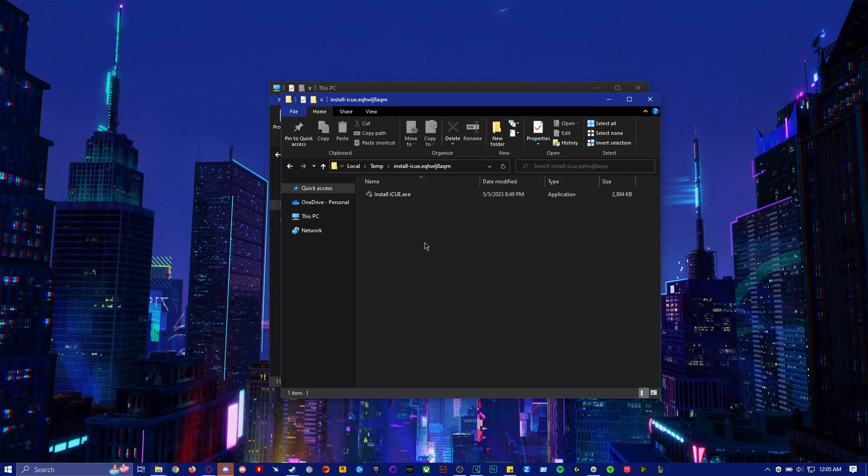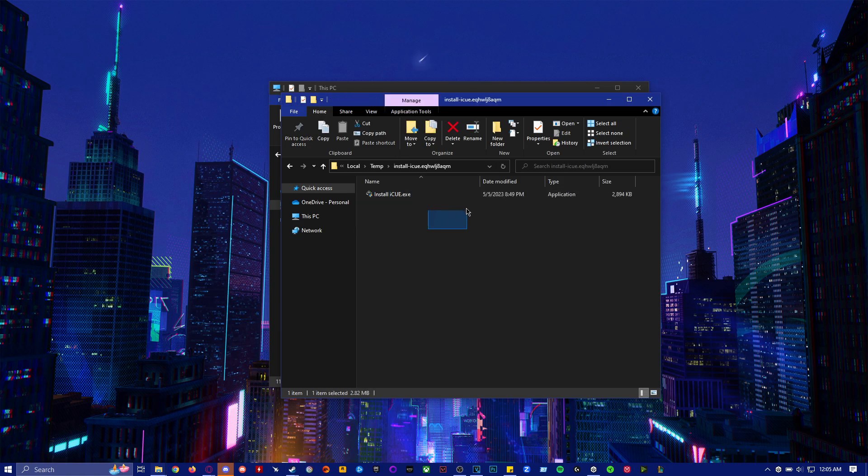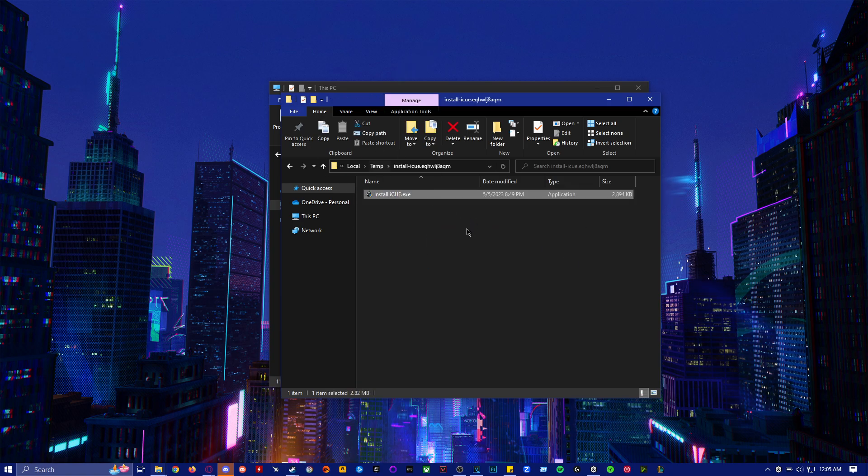All right, so today I'm going to show you guys how to fix the issue of iCUE or Corsair software not opening.